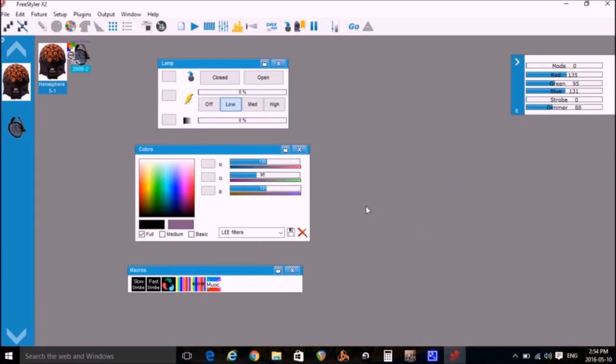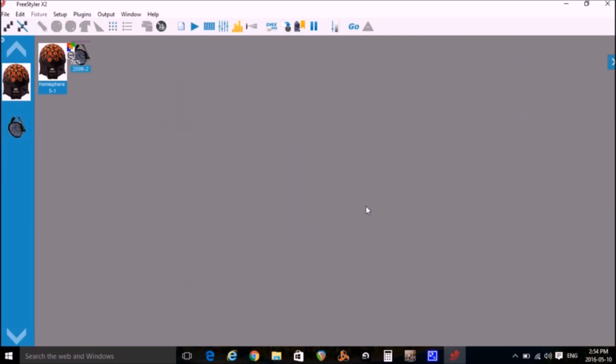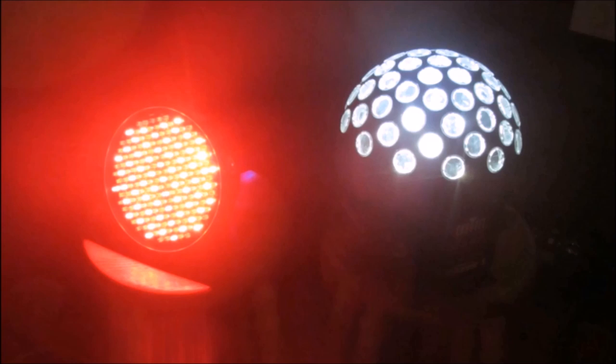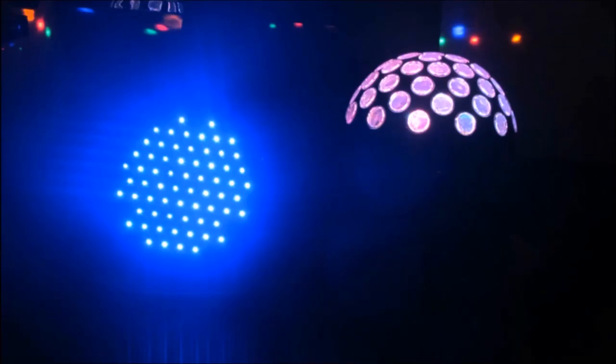Our next step is to create scenes. You set all the lights to do what you want and save it as a snapshot or scene. I'm going to create two simple scenes to demonstrate the method. I'll create one scene with the hemisphere not moving and has white light and the 200B will be red. And then I'll create a second scene with the hemisphere spinning with colored light and the 200B will be blue.